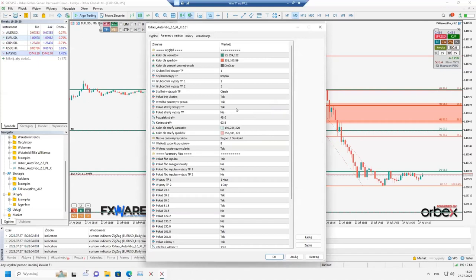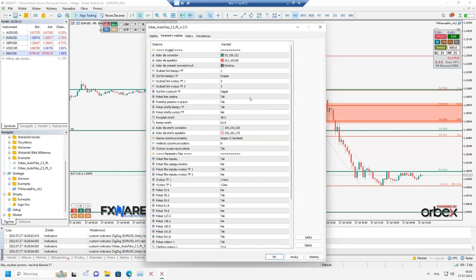Those who saw the webinar on AutoFibo 2.0 will be familiar with most of these parameters — I won't discuss them in great detail. If interested, you can go back to the YouTube video on AutoFibo 2.0. I will focus on the new features in version 2.5. Everything from 2.0 is still here — you can set colors, line thicknesses, and line styles to adjust the Fibonacci appearance to your preferences. Here is what is new.